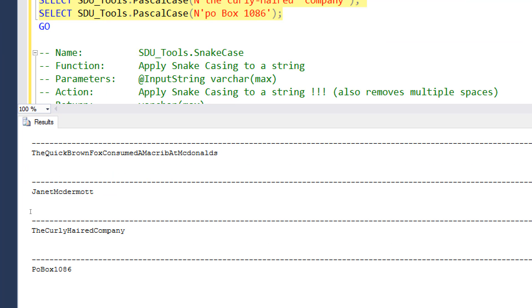And so notice that the whitespace has been removed, all of the words are capitalized and pushed together. But it's the first letter of each word capitalized, and all of the words are capitalized.